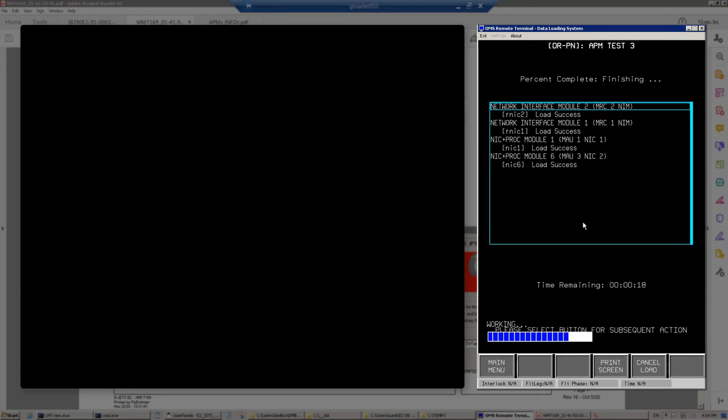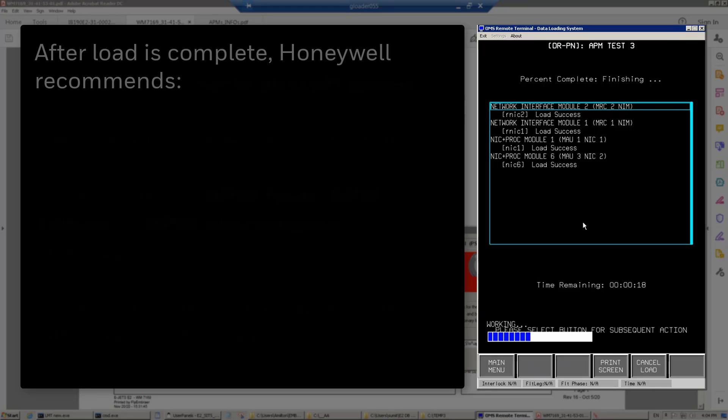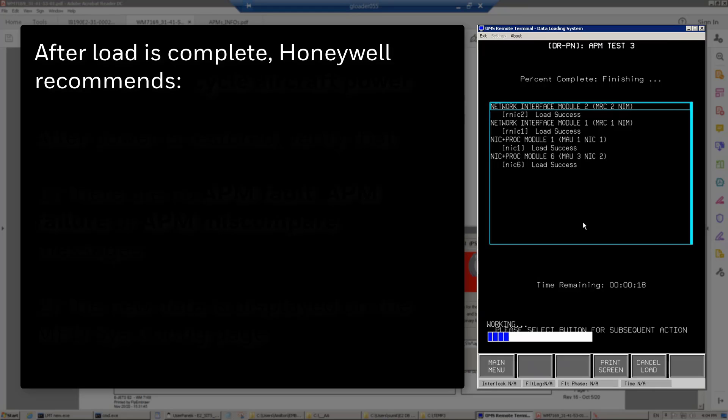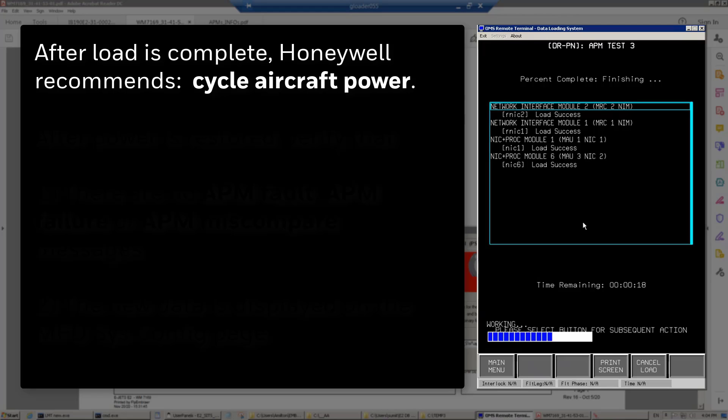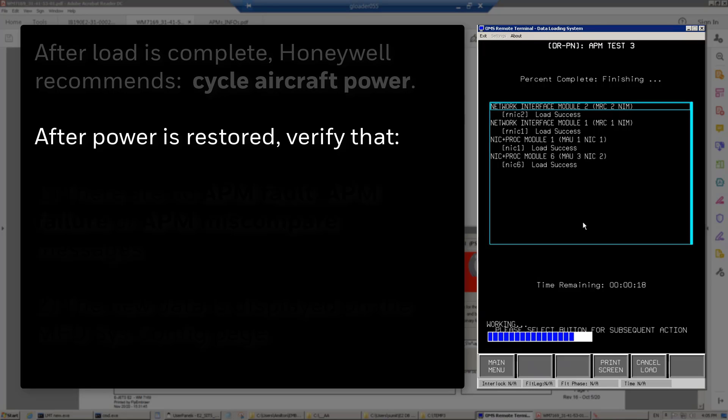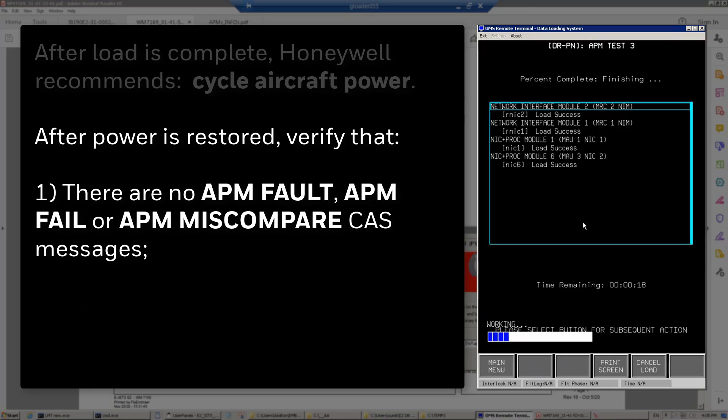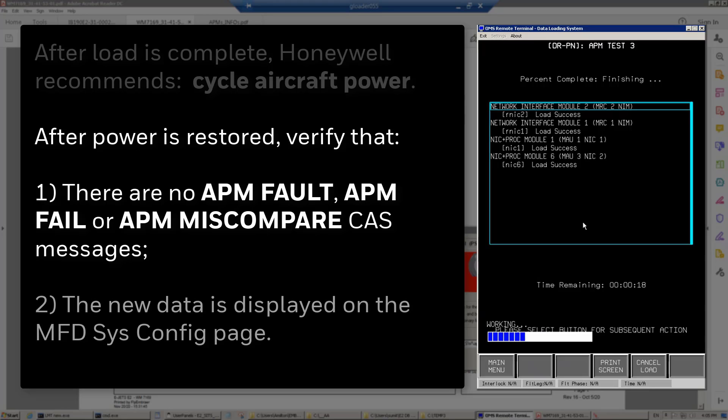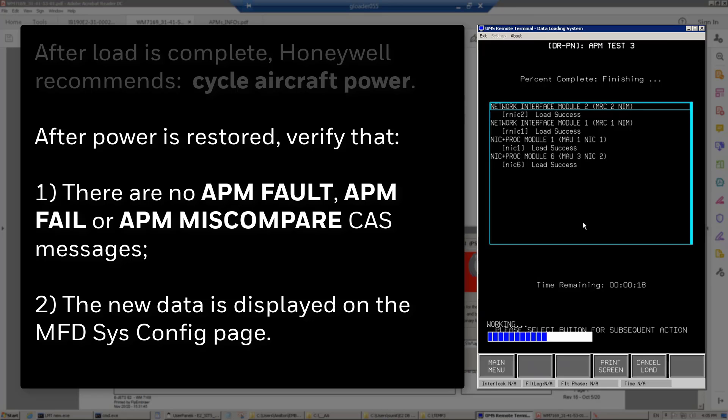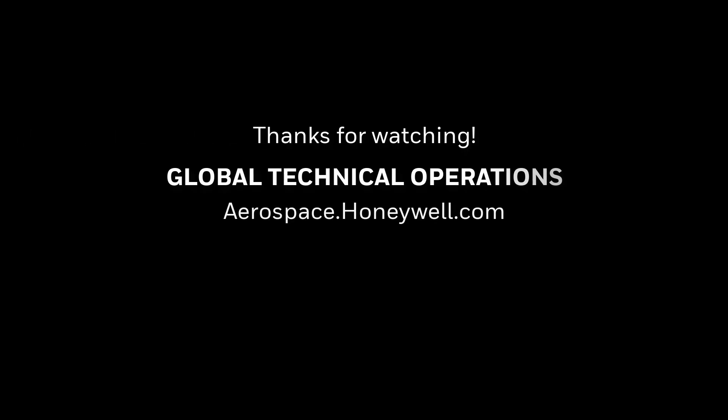After loading the files, it's a good practice to cycle power to the airplane. And after power up, you can verify that there is no APM fault or APM fail or APM miscompare message, and the proper information that you inserted in the file you created will be displayed in MFD sysconfig pages. Check out the link in the description box. See you soon. Thank you.